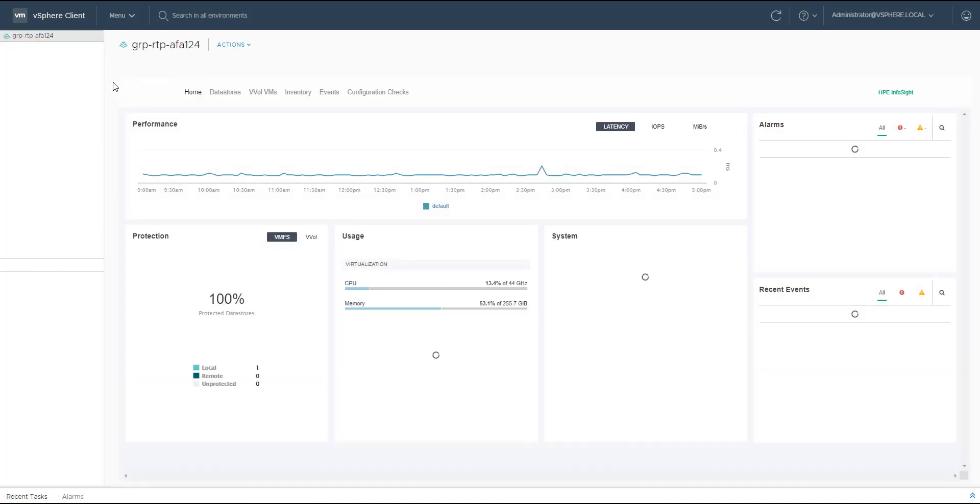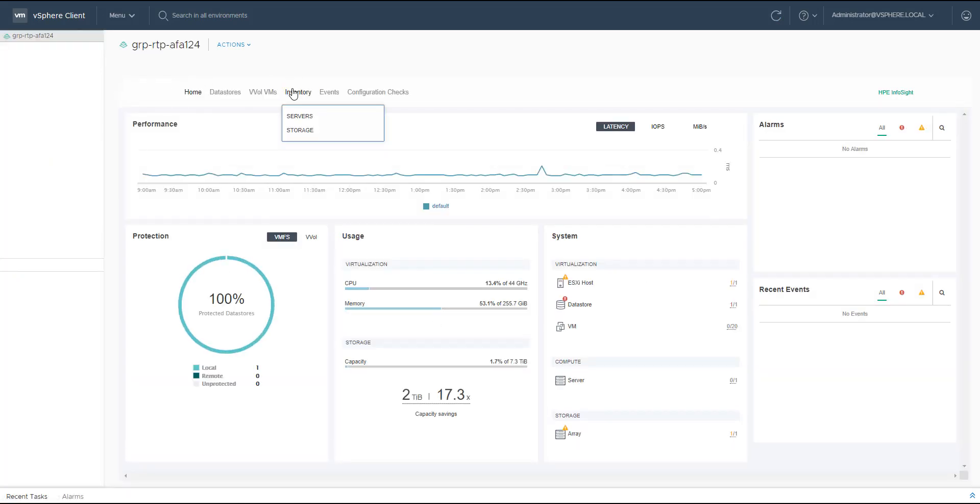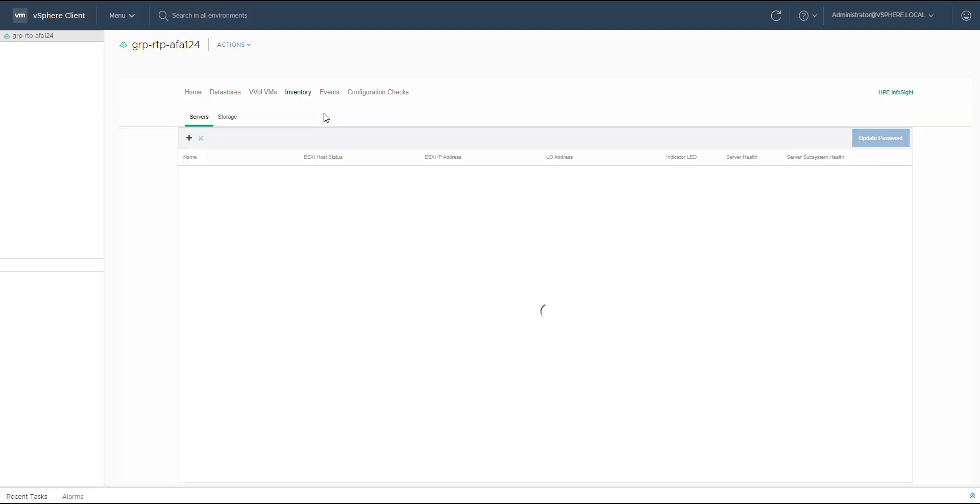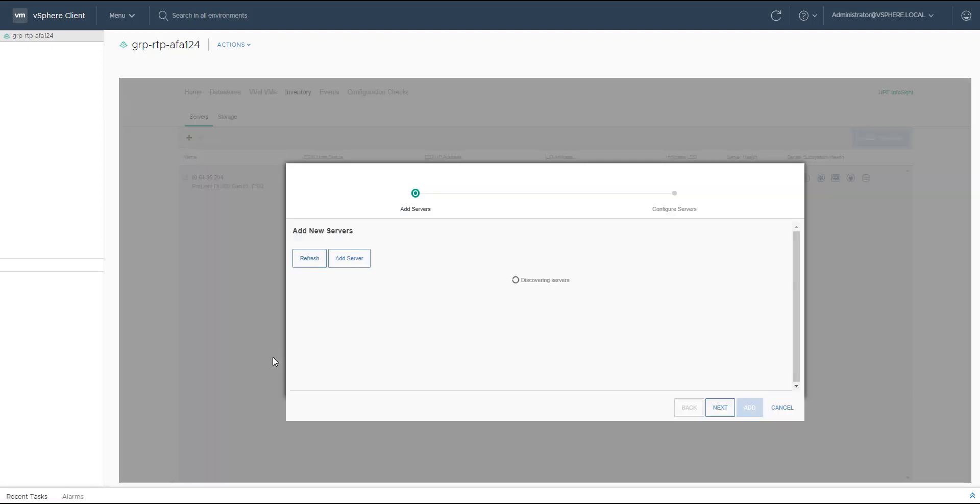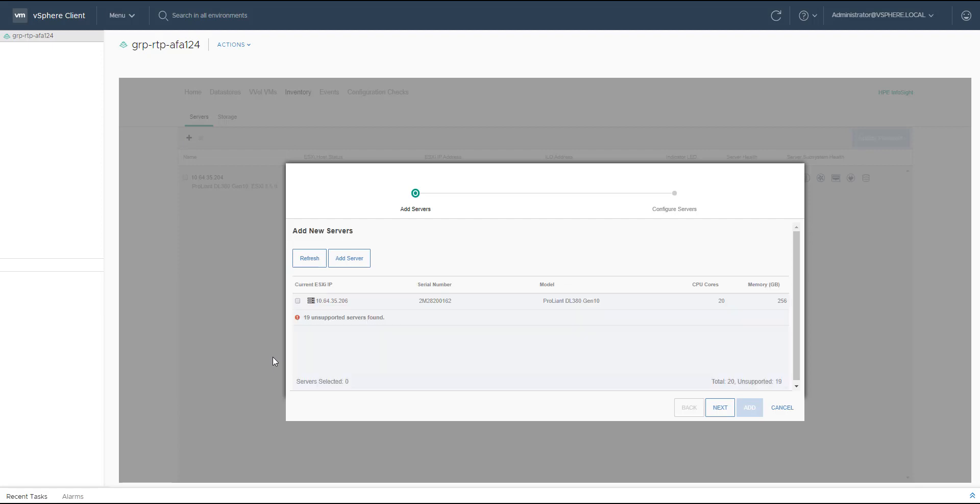As you can see here, this is really the home dashboard. In our case, I click on inventory servers and then I click on the plus sign to add a new server. The tool discovered the server that our dHCI candidate.